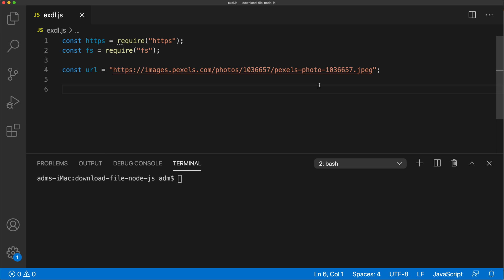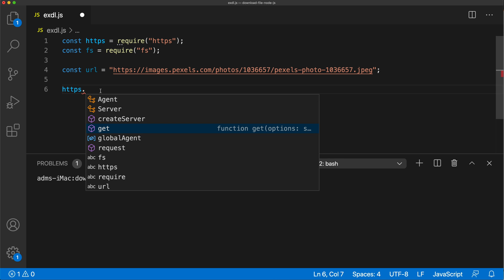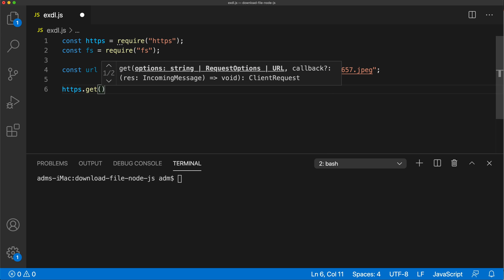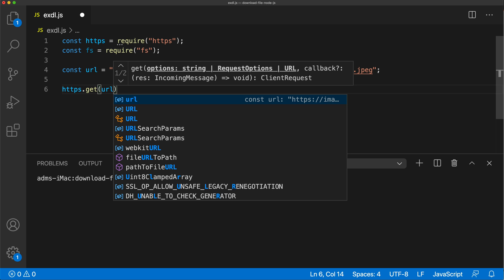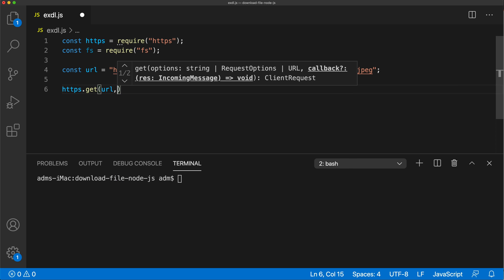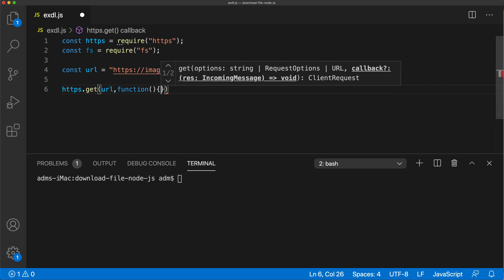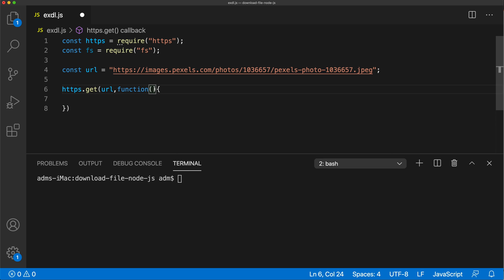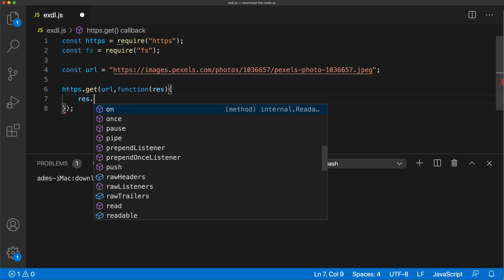Below, we'll do the actual downloading. First we need to make a request to the link using the 'https' package. It has a 'get' method that accepts a URL as the first argument and a callback function as the second argument. This callback function accepts the response.